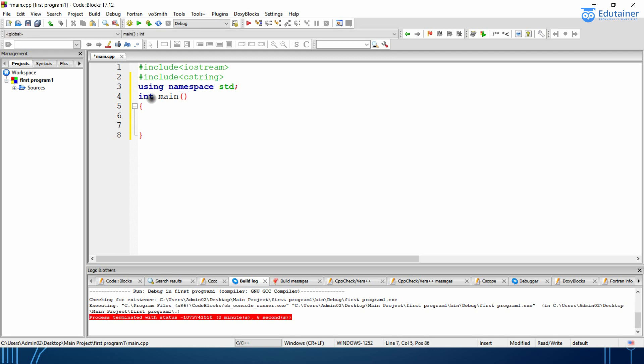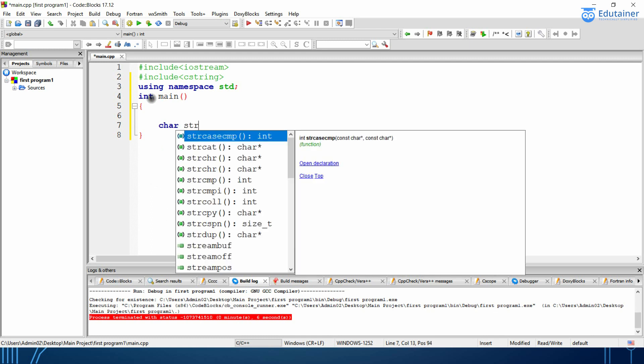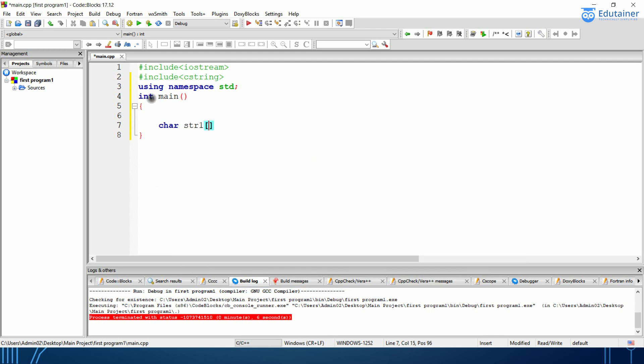So first of all, I will be declaring char because it is a collection of characters. String1, I will be declaring the size that is hello.